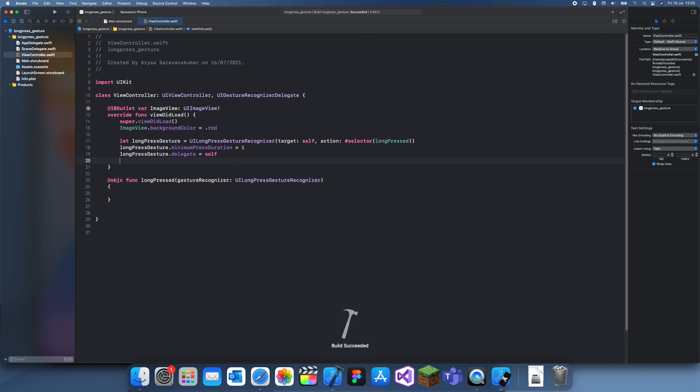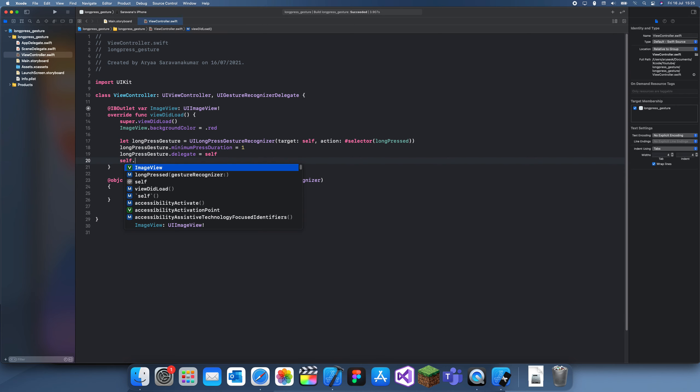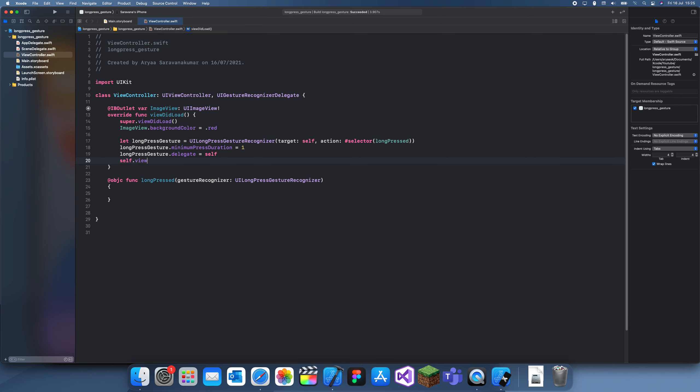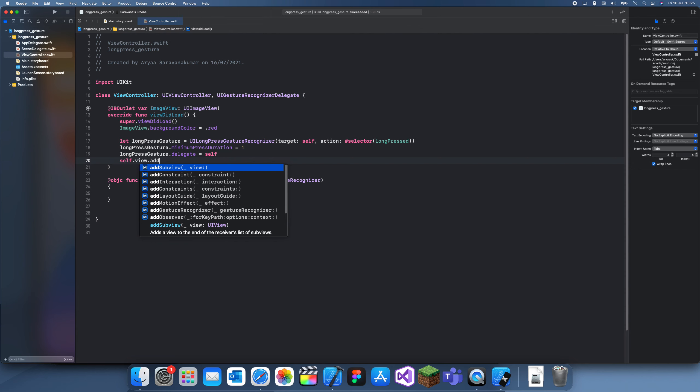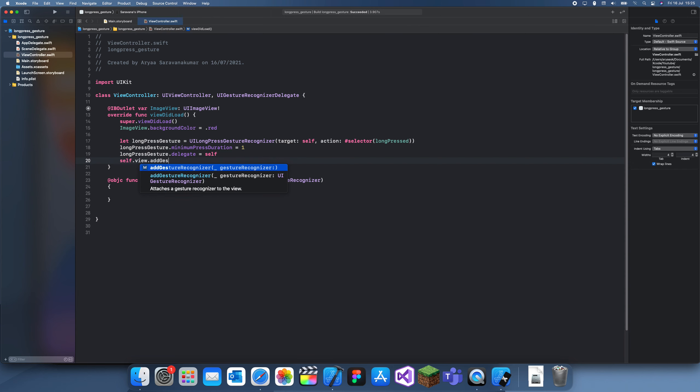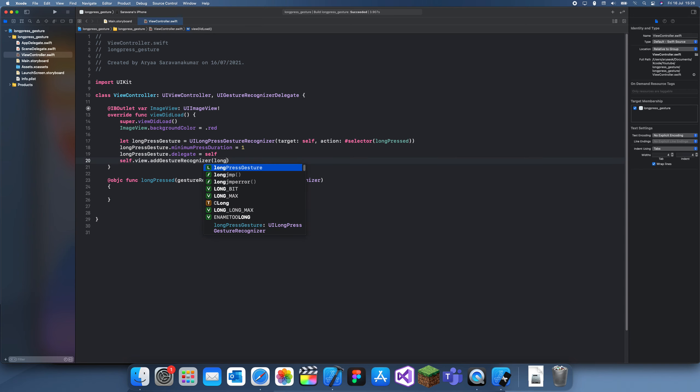Finally, we need to add it to the view: self.view.addGestureRecognizer(longPressGesture).